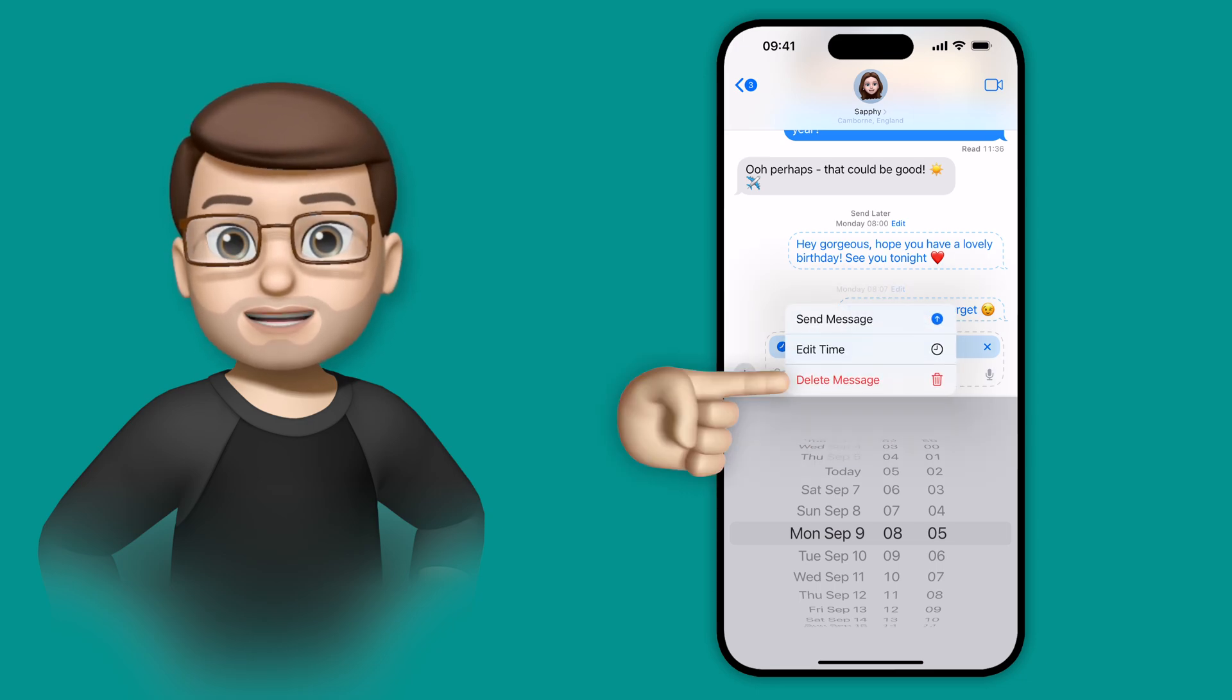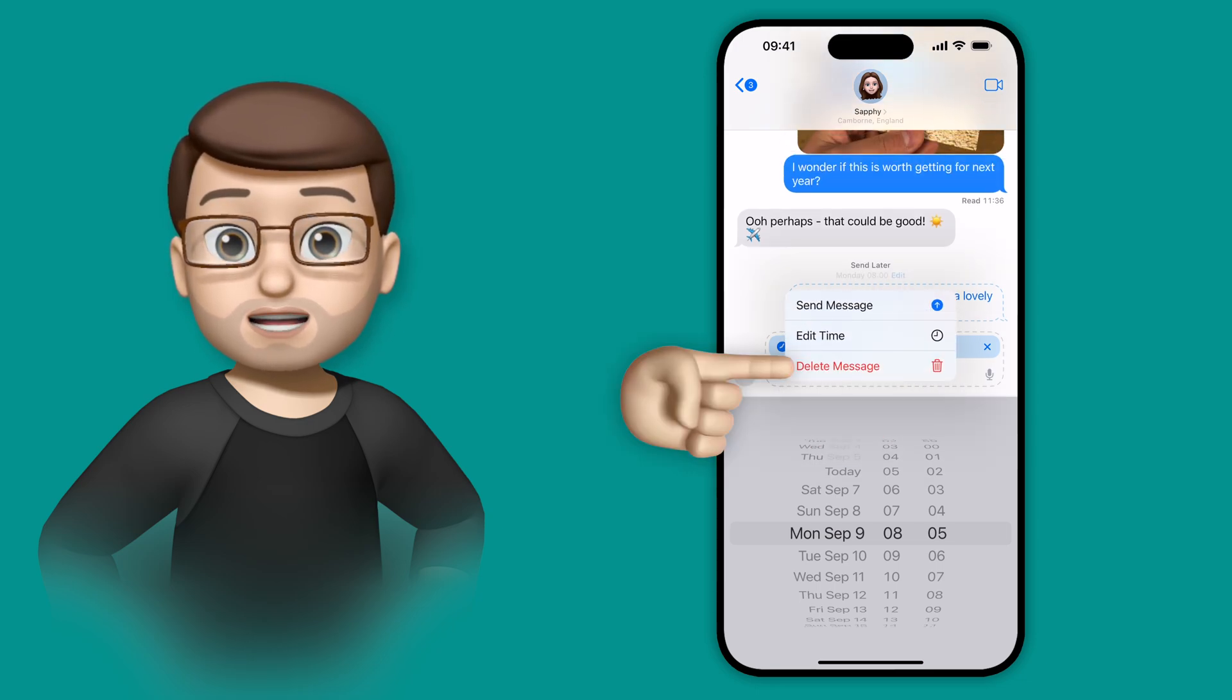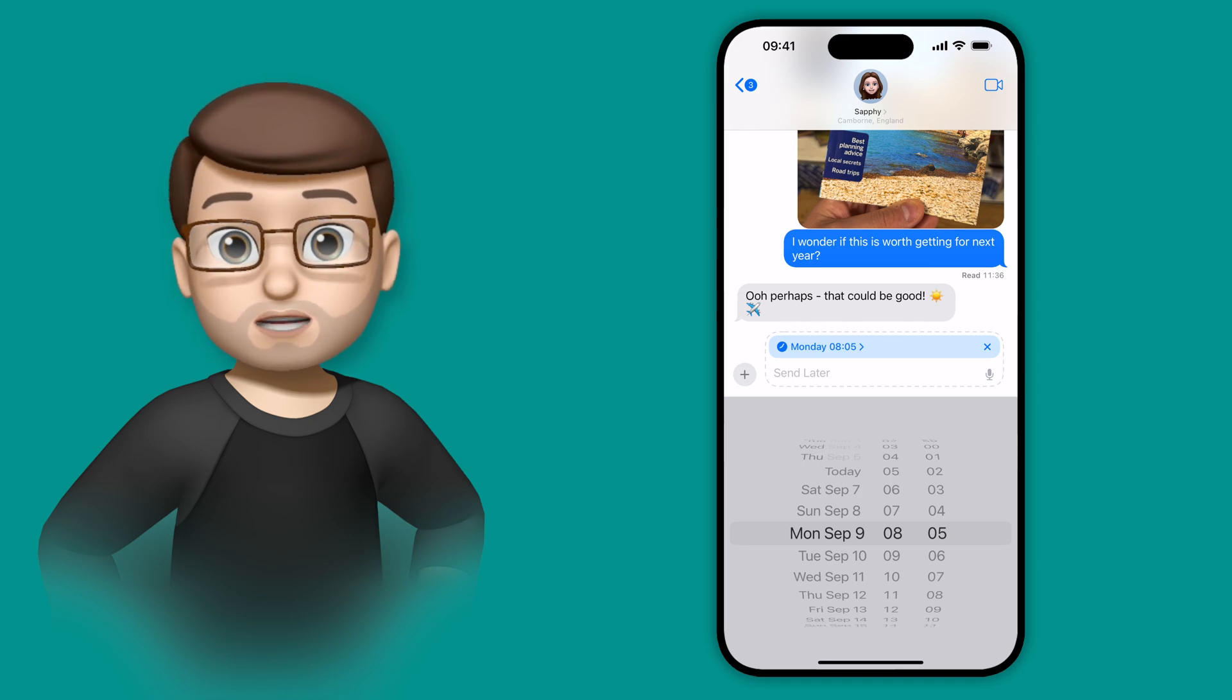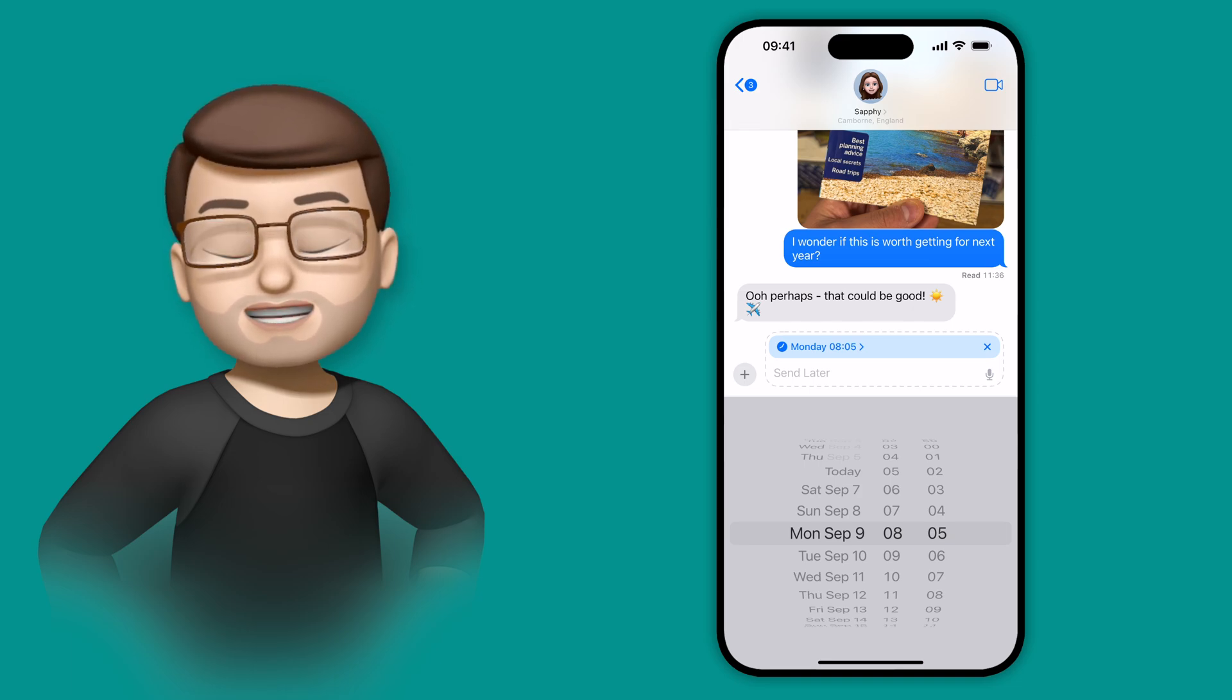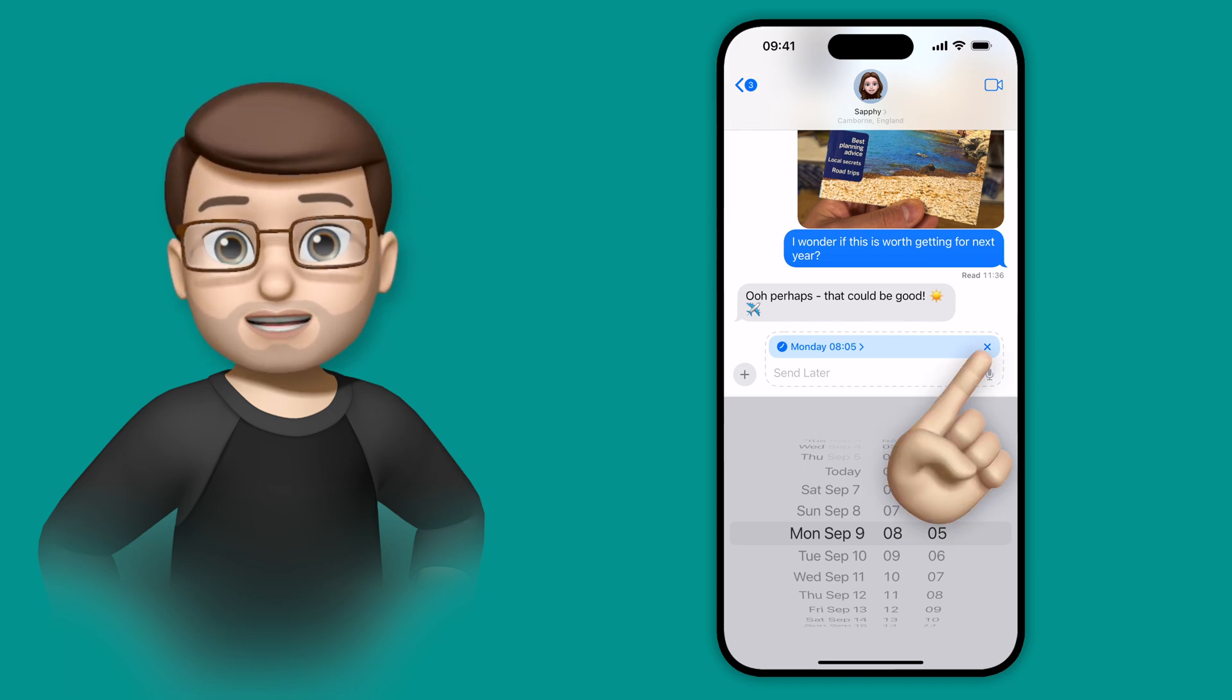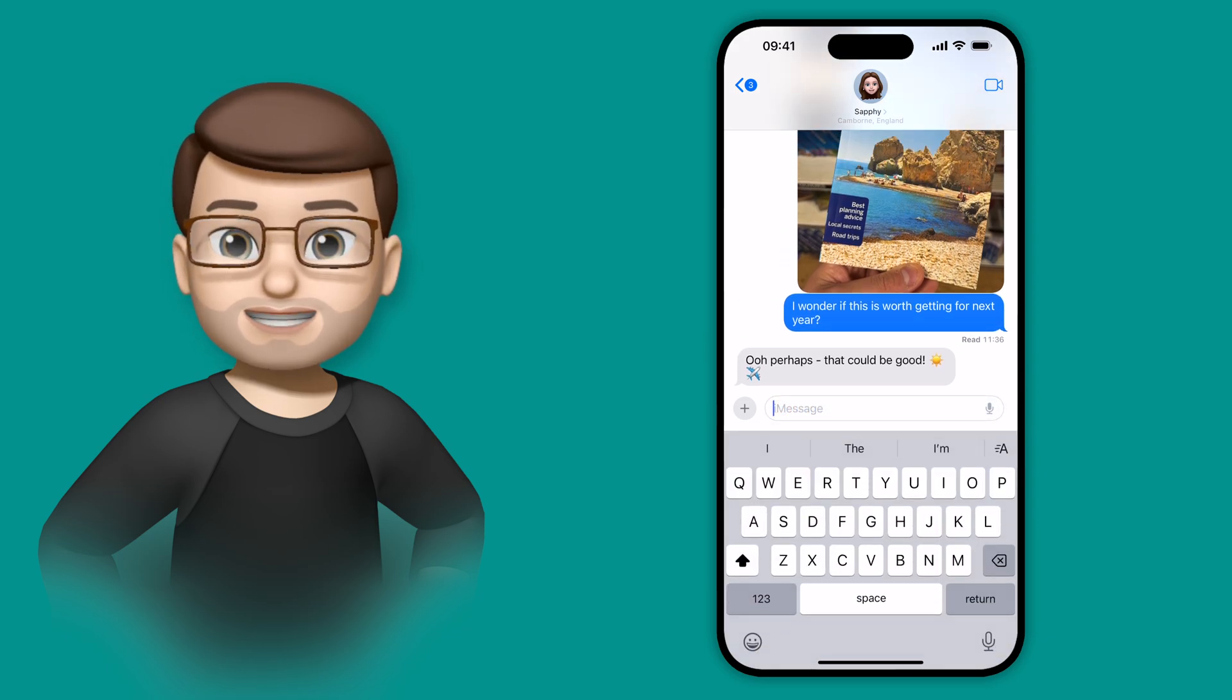Just press that plus button and then send later and you're good to go. And if you want to go back to texting normally and sending in real time, simply press the little X on that blue date and time banner and you'll be back to normal texting mode.